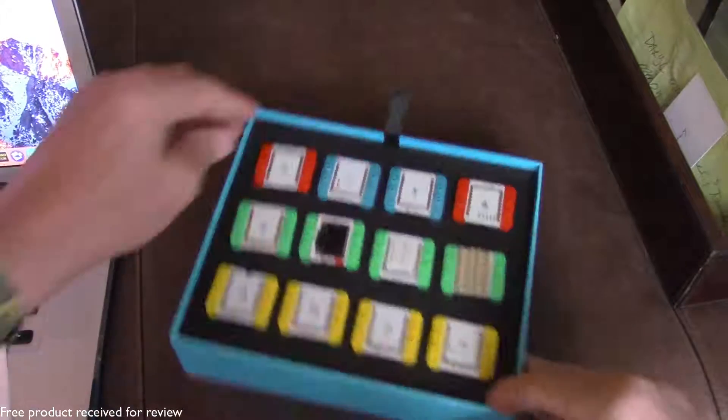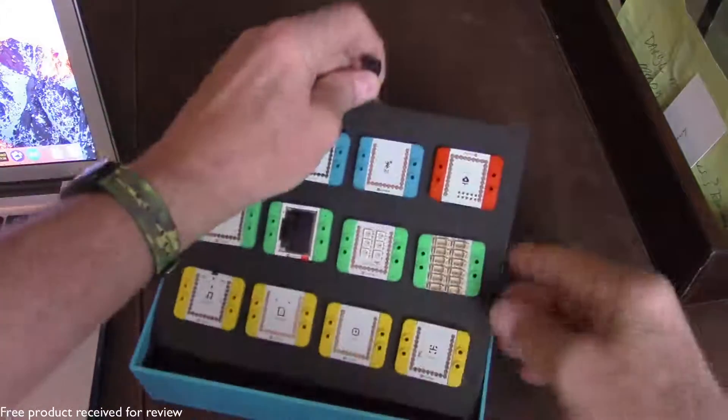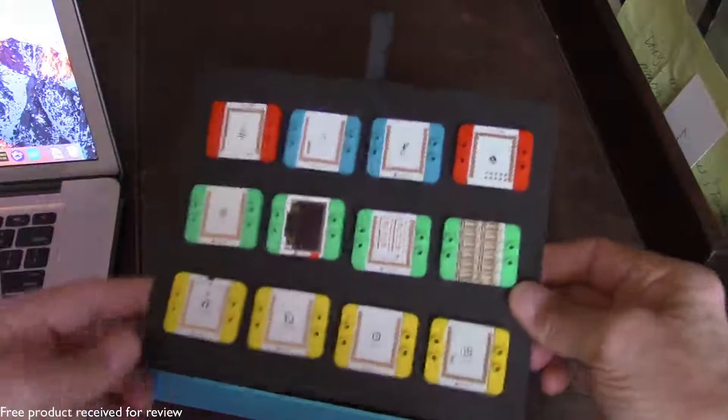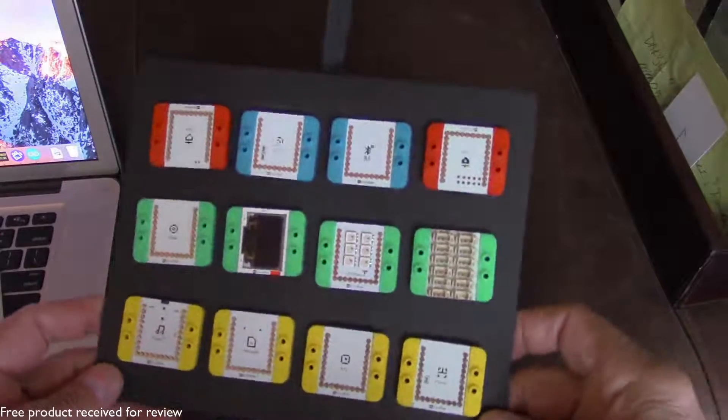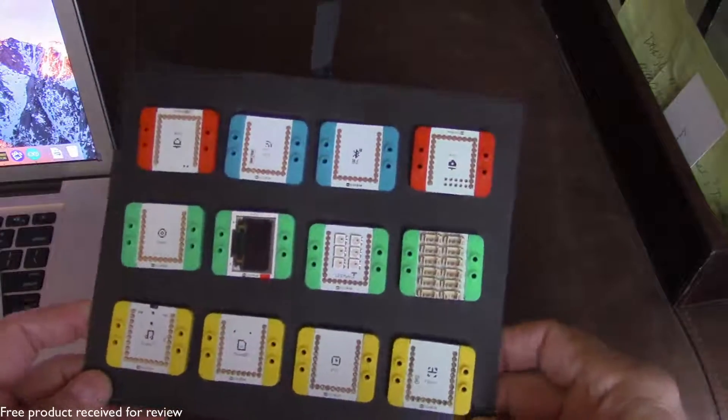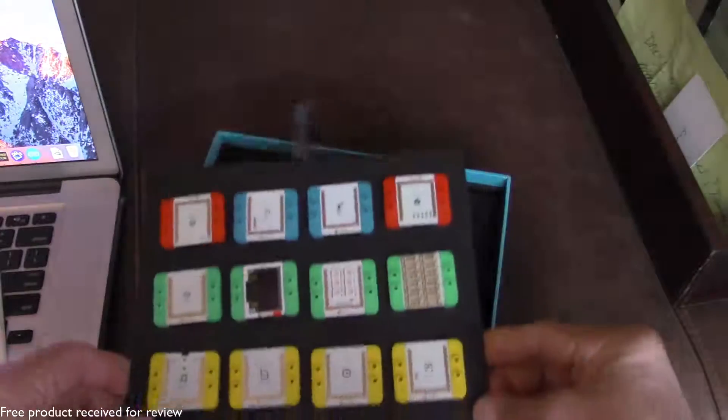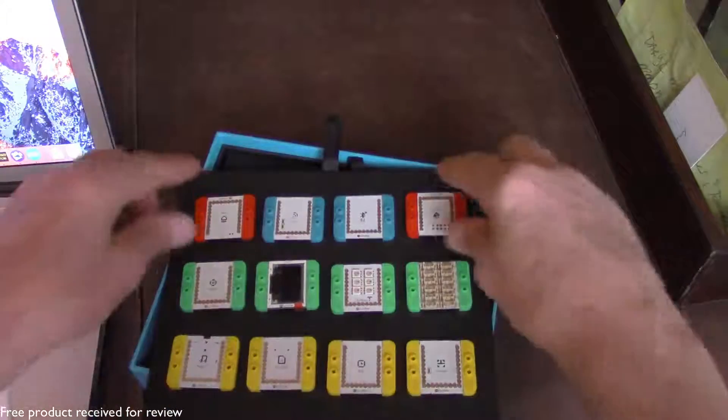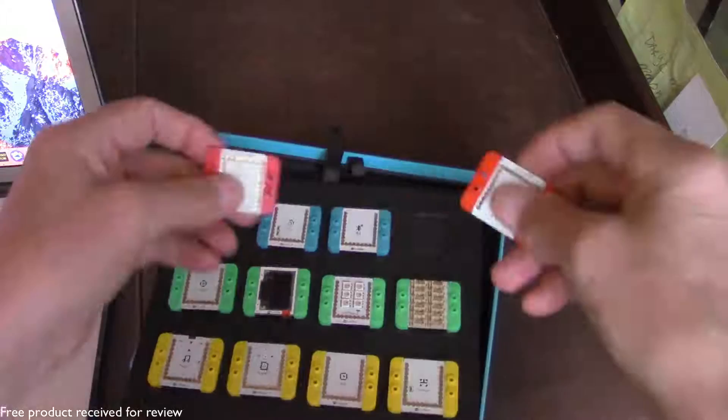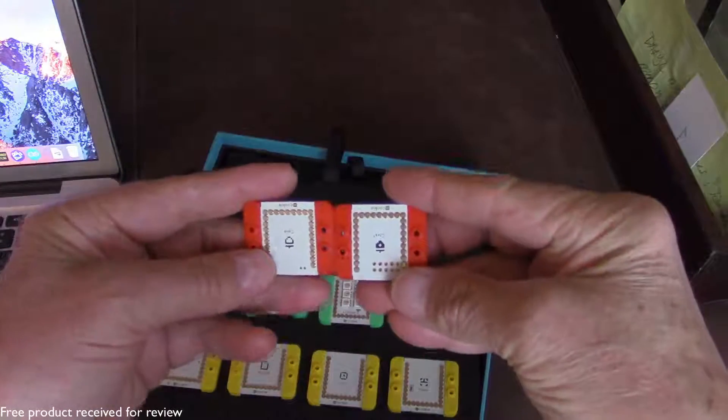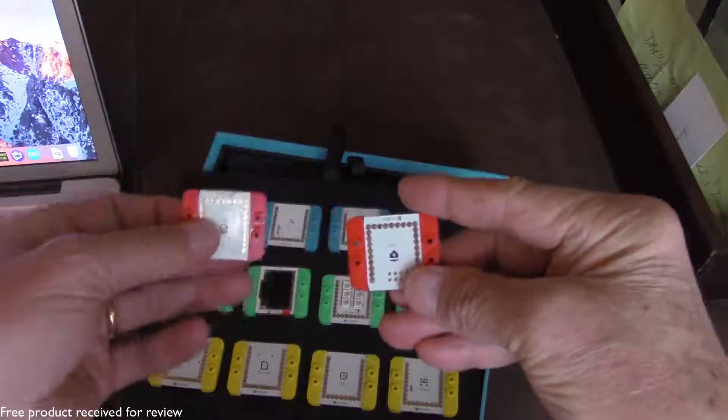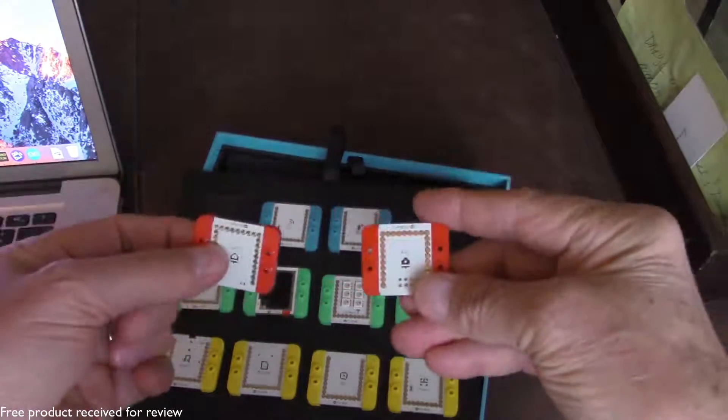This has got 12 different modules and the modules are broken down into different categories by color. So the red ones here, these are the core modules. They give you two core modules, the core and the core plus.